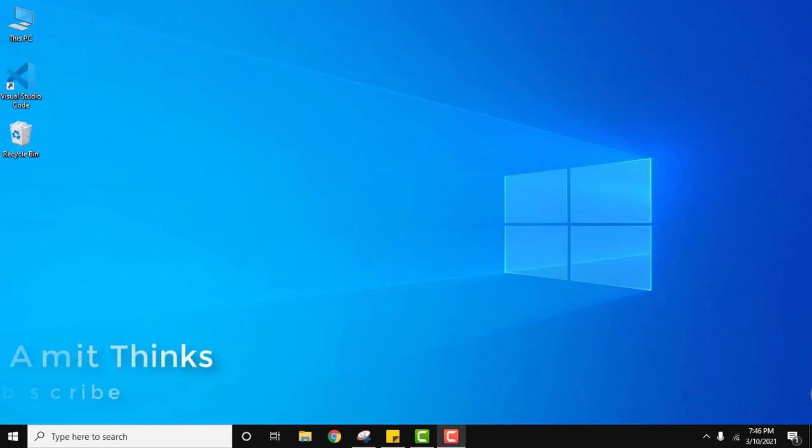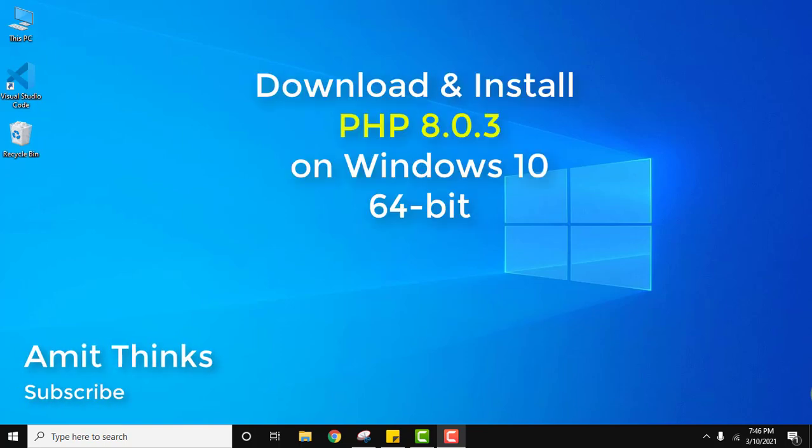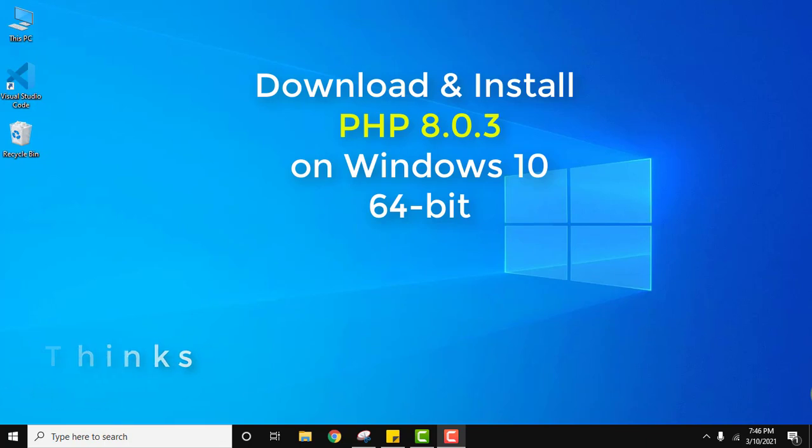Hello guys, welcome to AmitThings. In this video we will see how we can easily download and install PHP 8.0.3, that is the current version, on Windows 10 64-bit operating system. It's very easy, let's see how.